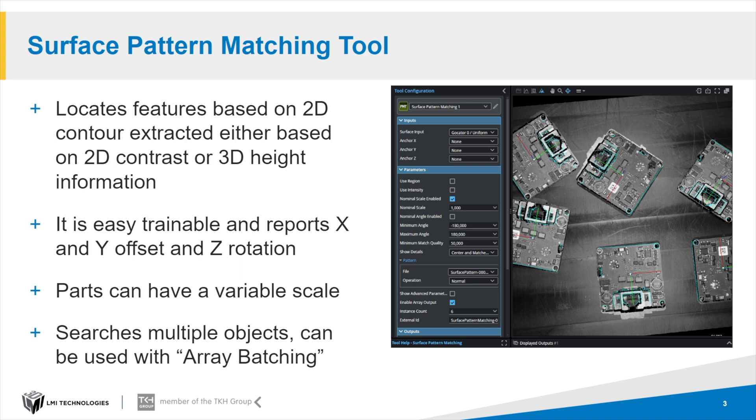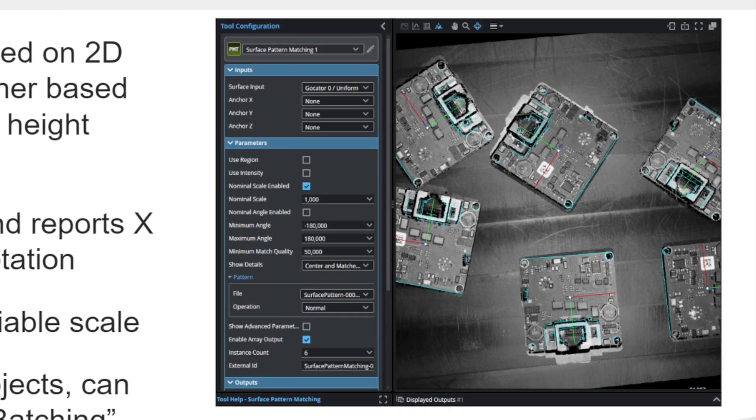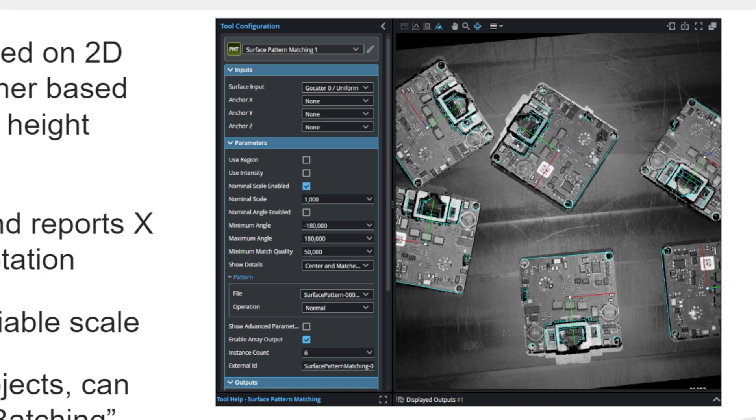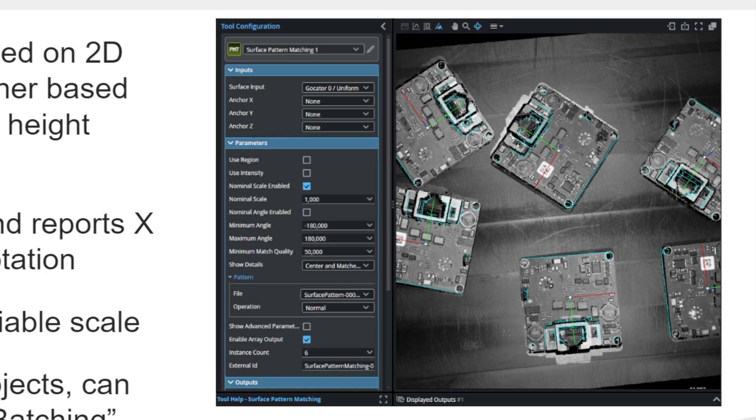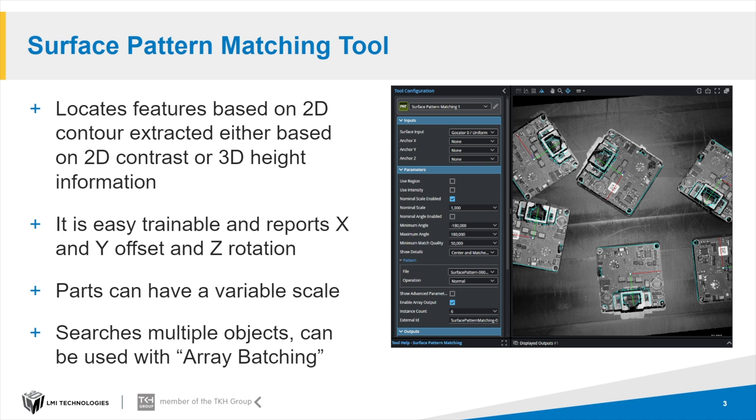GoPixel gives you the surface pattern matching tool. We can train on intensity images or on 3D height data. On the picture on the right side we did training on height information, but we can also use the intensity information. It's quite easy trainable - just drag and drop an array around the object and do the training. It reports us X, Y offsets and Z rotation. Parts can even have variable scale, so they can be larger or smaller. A very cool feature is that we can find multiple objects and use them together with our new functionality, the so-called array batching.